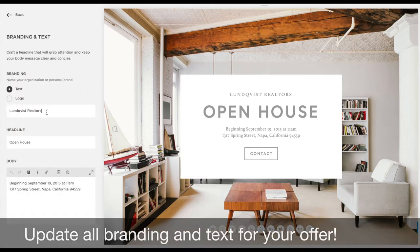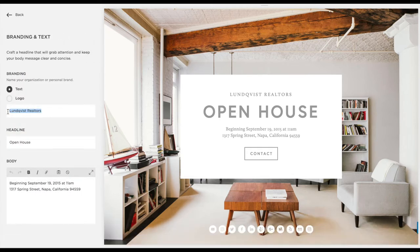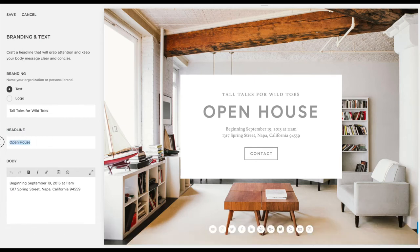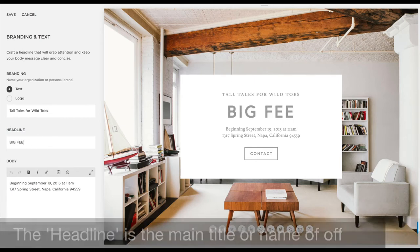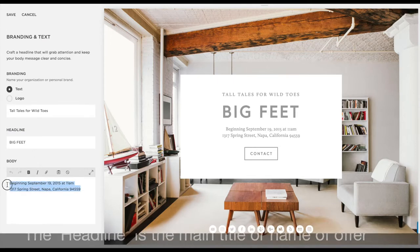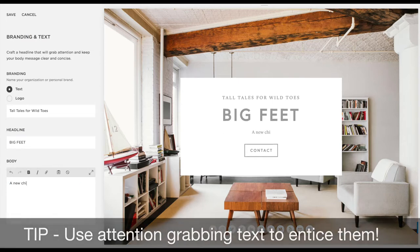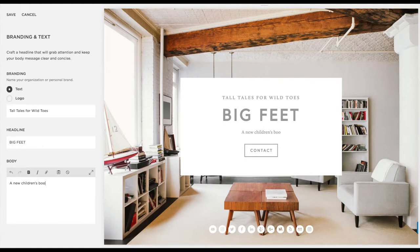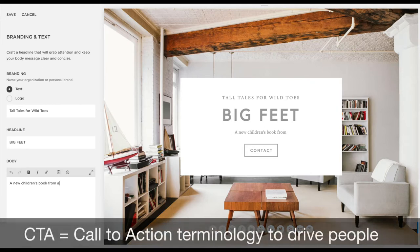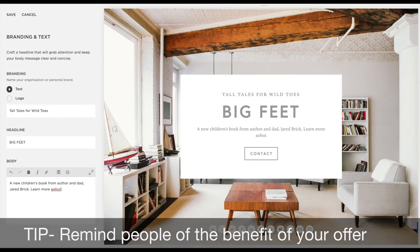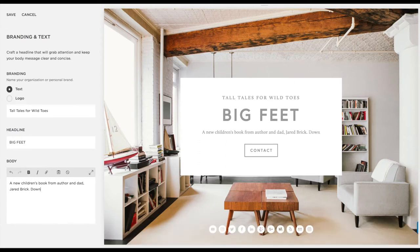The first thing you do is update the brand text — it's all customizable. For this one I'm going to put 'Tall Tales for Wild Toes' as the subtitle on the top, and then the top is going to be the name of the book. In your case you might want to put something engaging that grabs attention and makes your promotion or giveaway really enticing. Be really marketing savvy here — use call-to-action terminology and make things interesting with a value-add benefit that they're going to want to click on once they arrive.